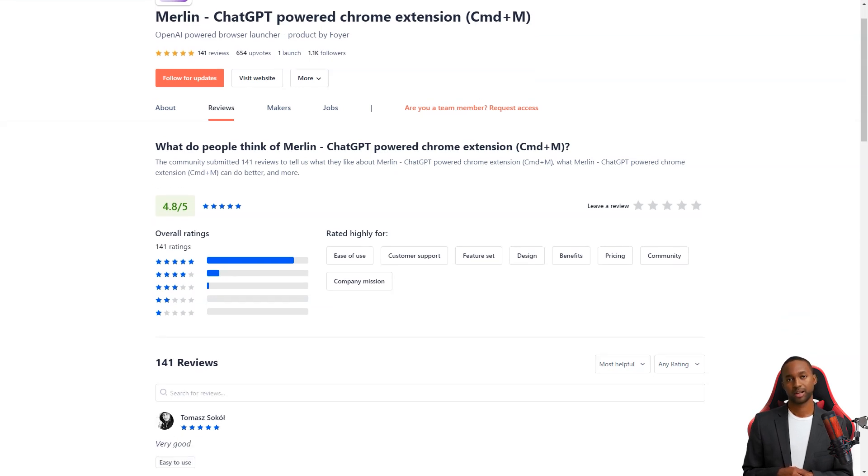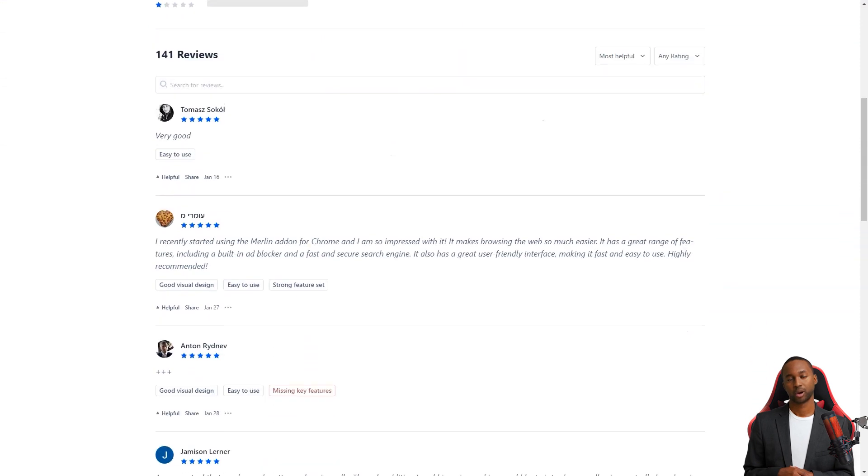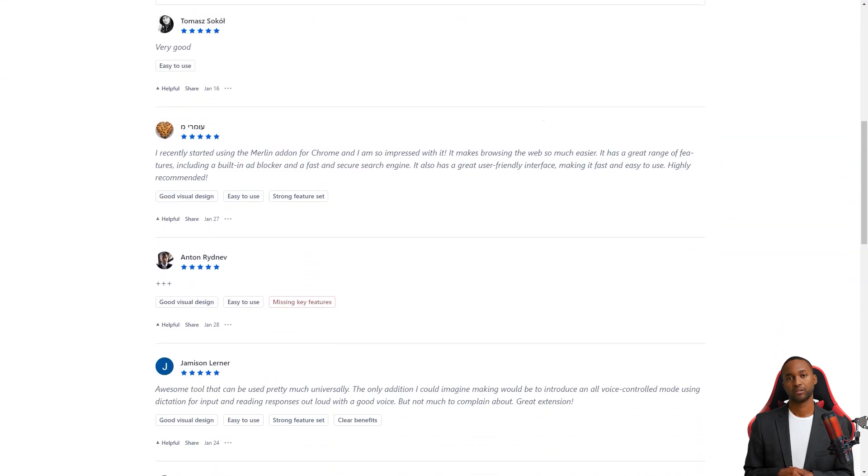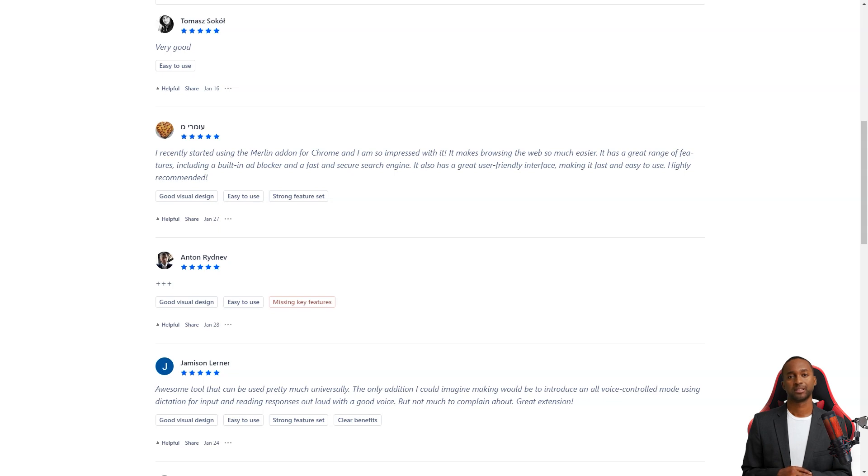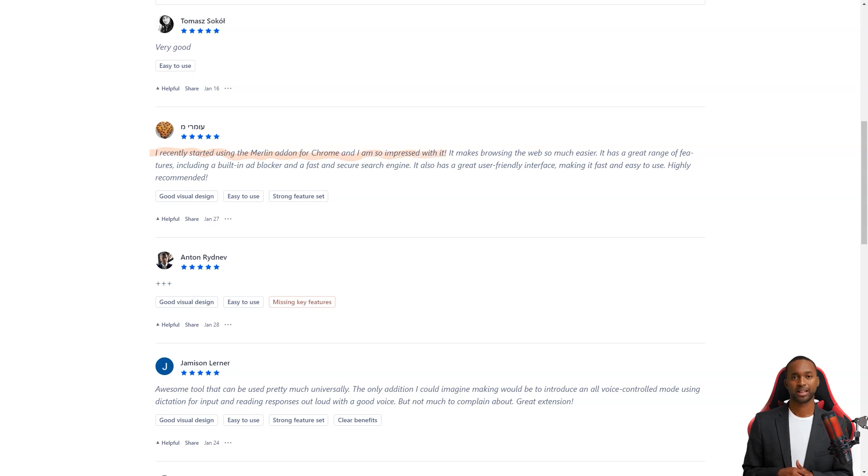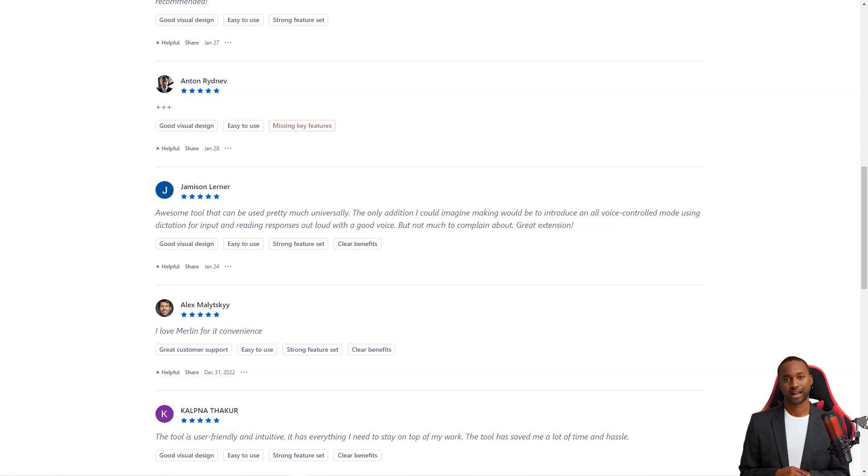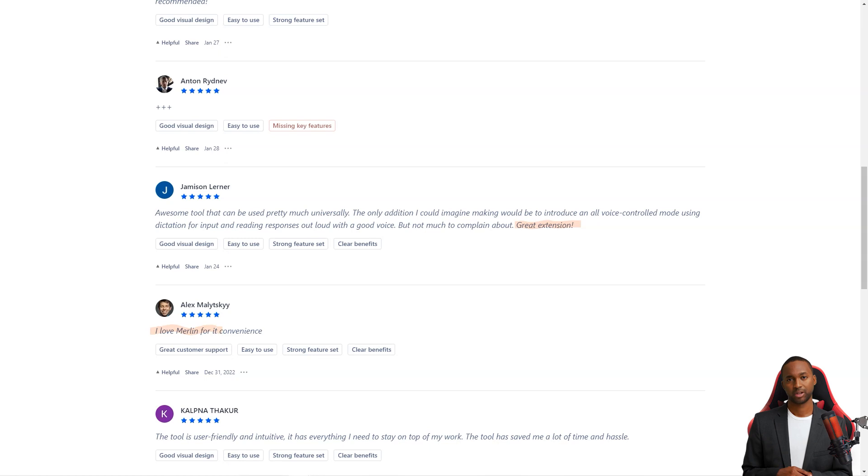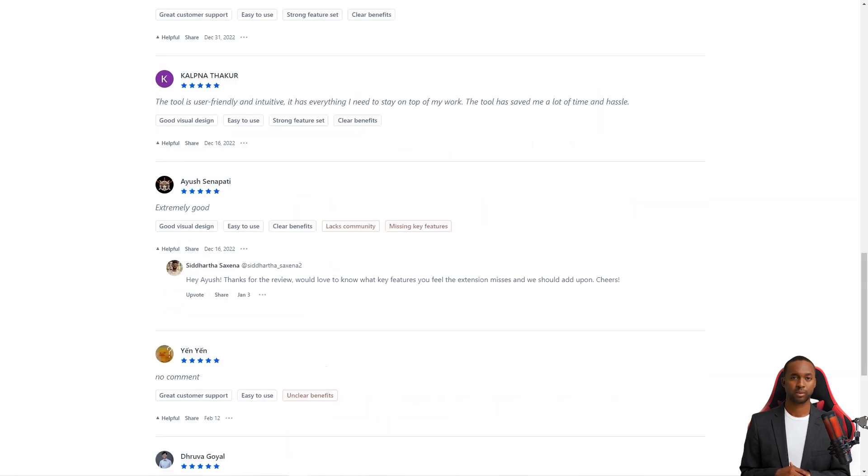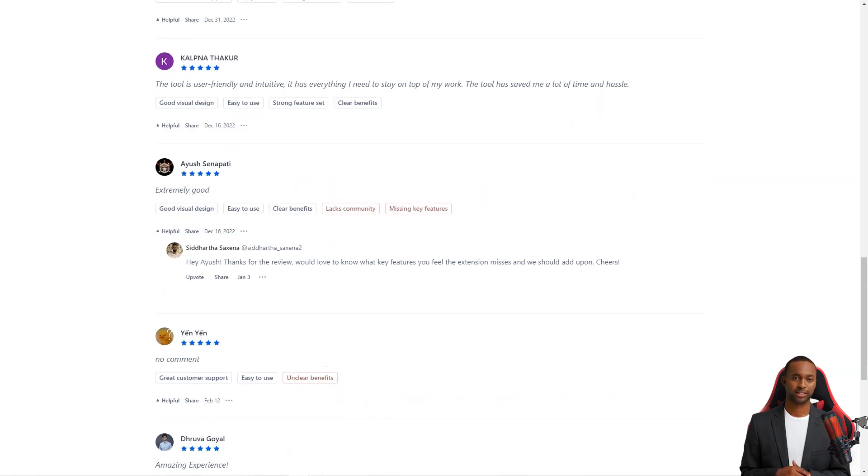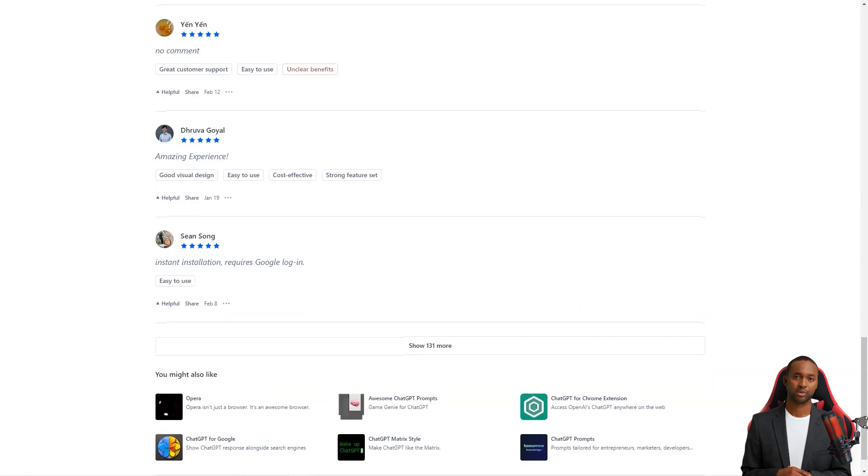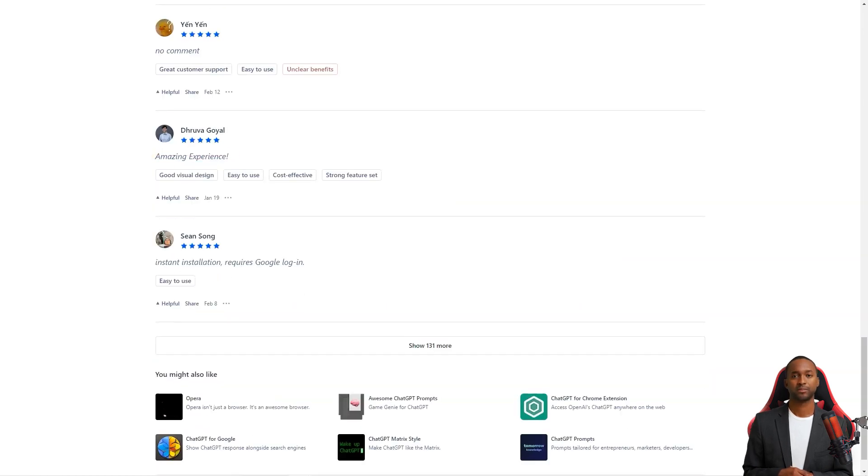Jamison, Lerner, and Michael are just a few of the many people who have raved about the benefits of using Merlin. Jamison thinks the only addition that could improve the experience is the introduction of a voice mode. And Michael has been using the Merlin add-on for Chrome and can't say enough about how it's made web browsing so much easier with its built-in ad blocker, fast and safe search engine, and user-friendly interface. If you still need to start using Merlin, it's high time you tried it.